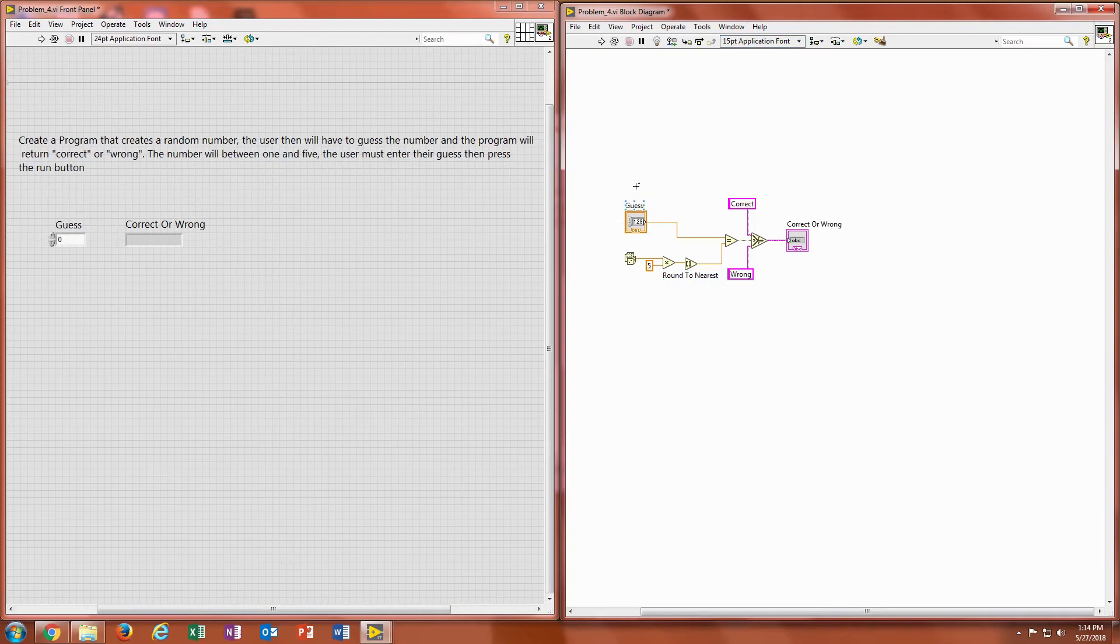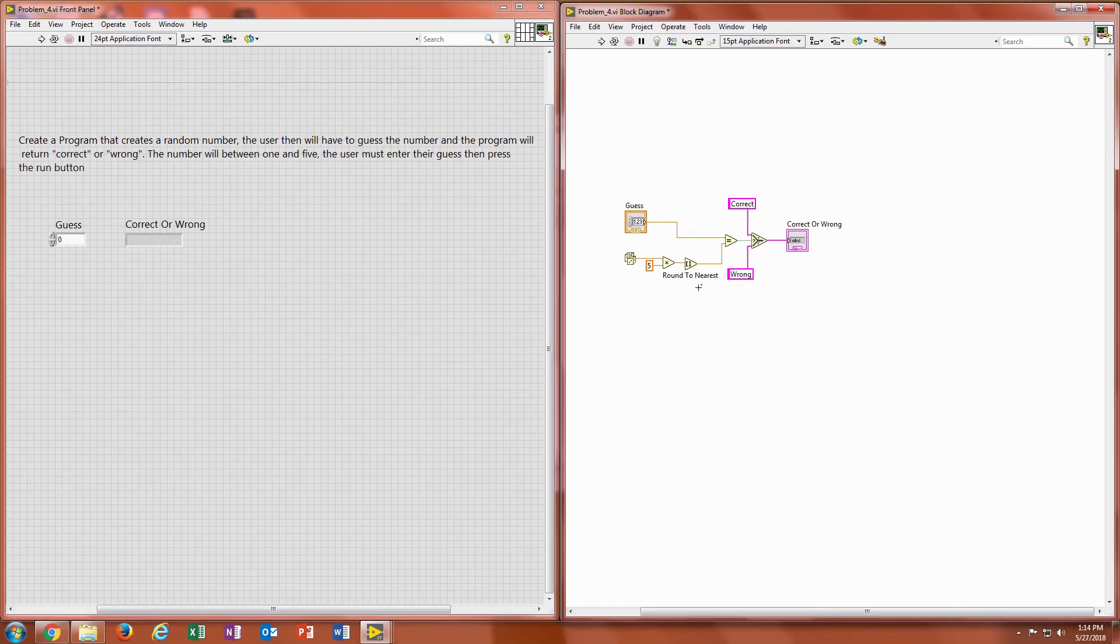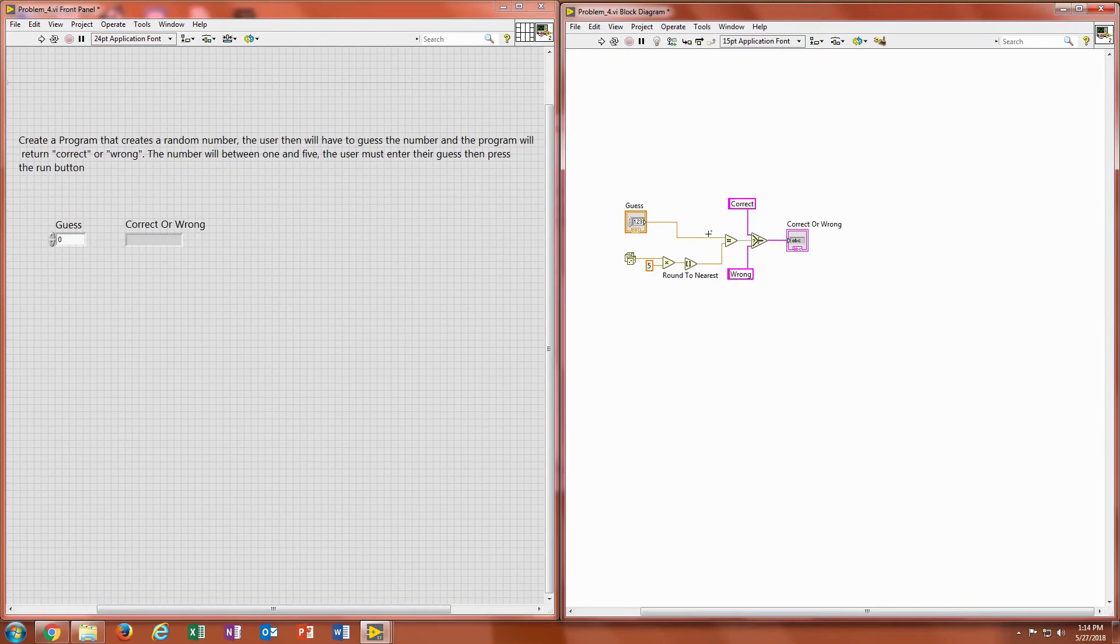So now the user has a guess. The guess will be set to an equal sign right here. So it will be compared to that number that you're rounding up or down to. And what happens is if it's equal, it will send a true signal out. If it's false, it will send a false signal out.